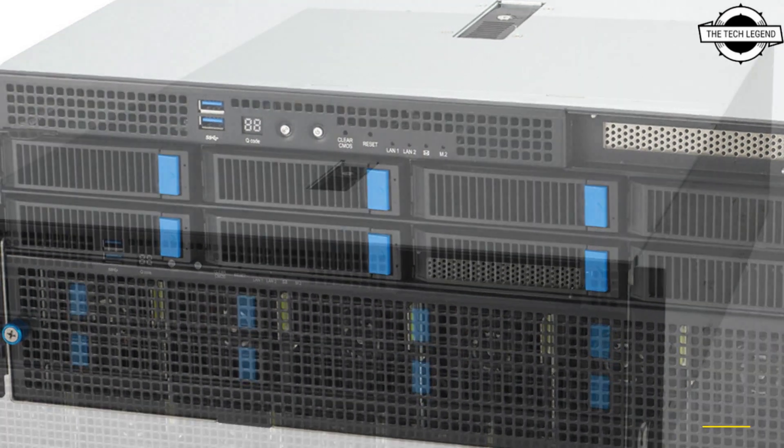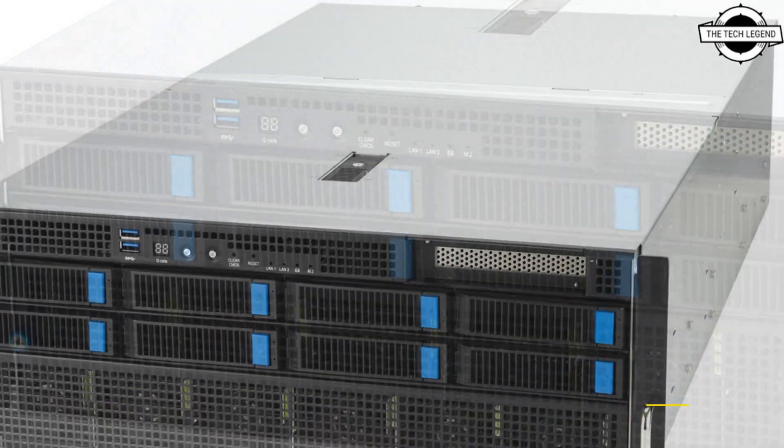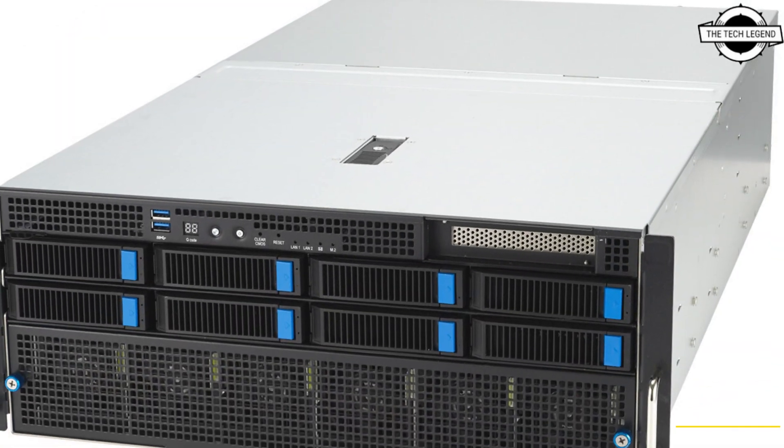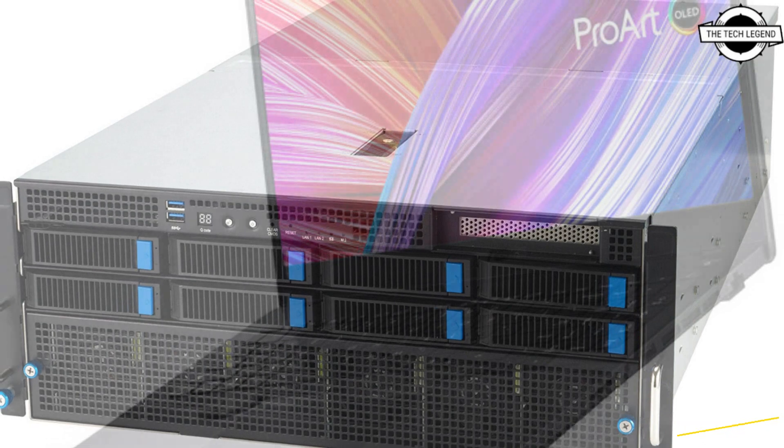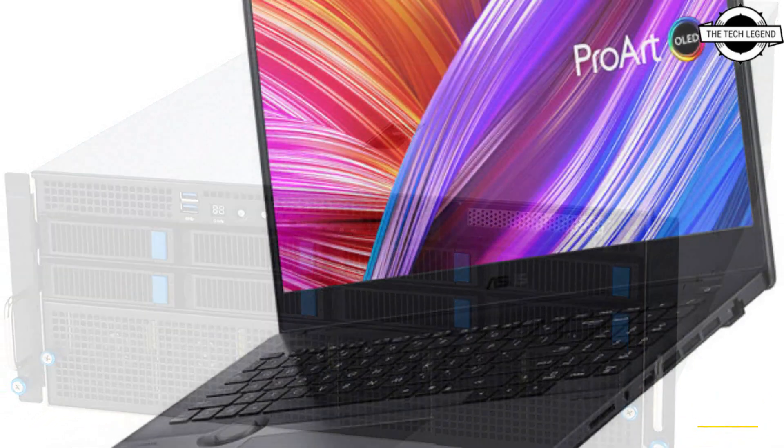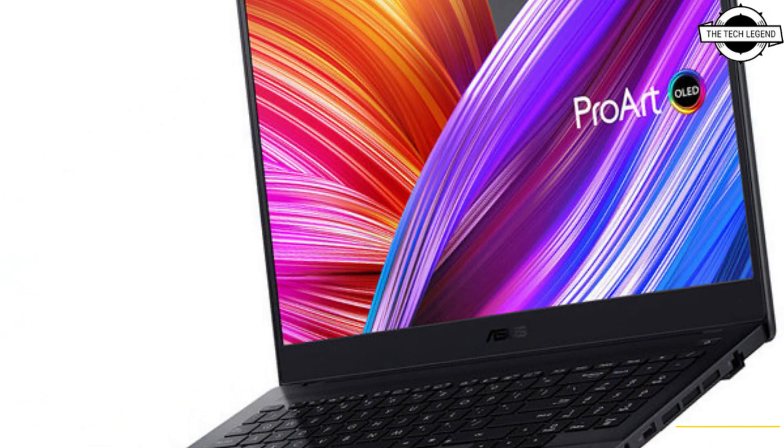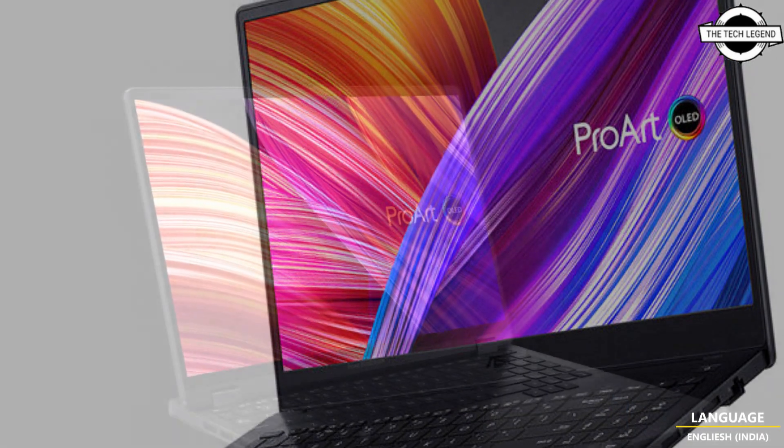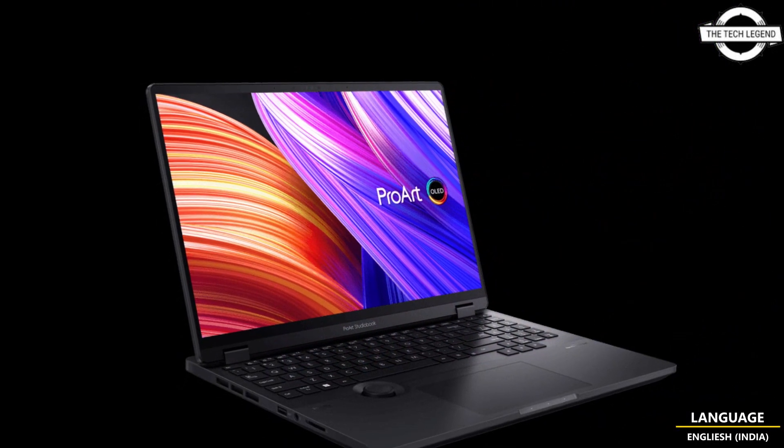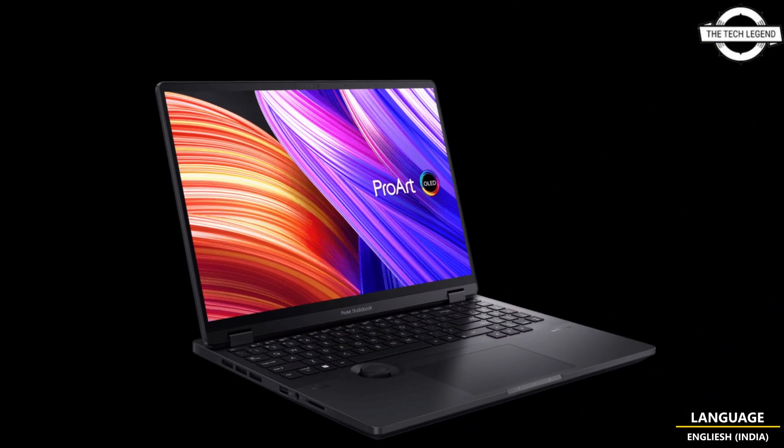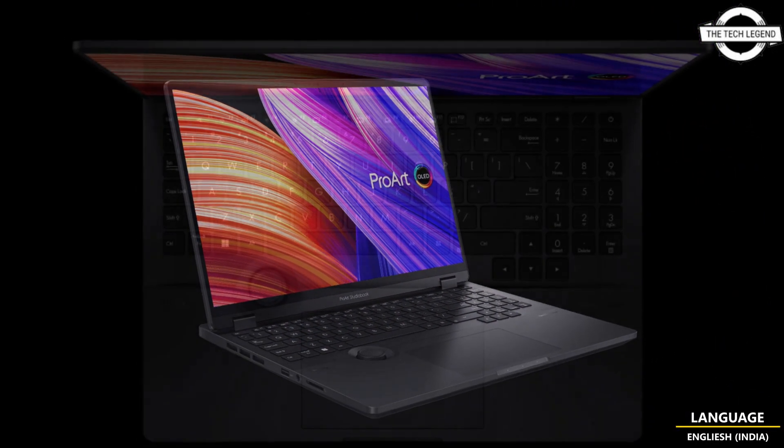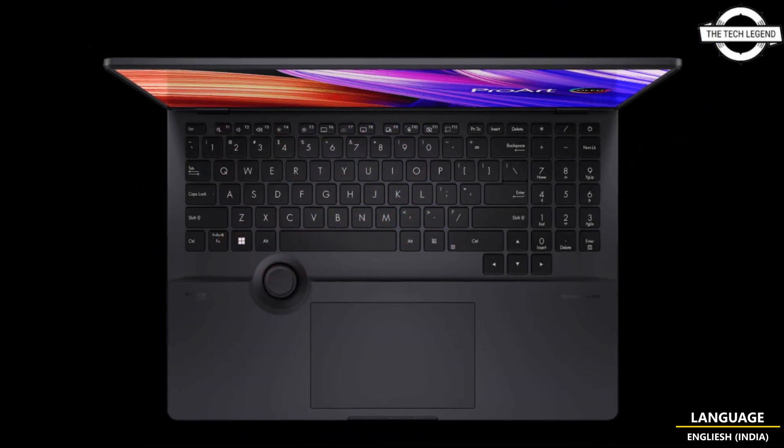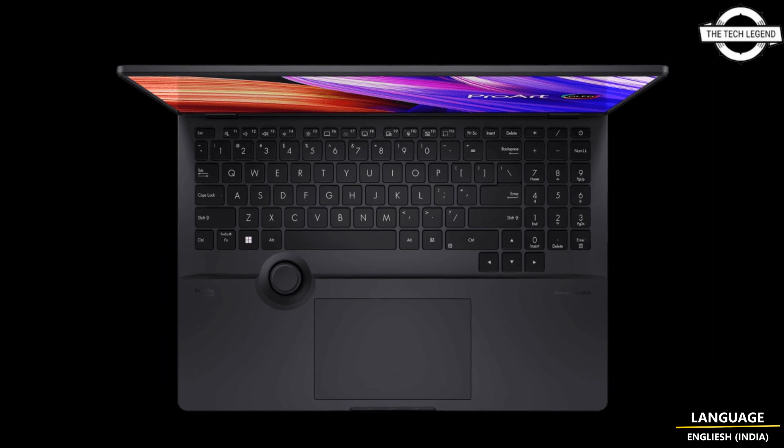This ignites unprecedented innovation for supercomputing infrastructure. ASUS will also launch the new ProArt Studio Pro 16 OLED laptop with the NVIDIA RTX 3000 Ada generation laptop GPUs for mobile creative professionals.